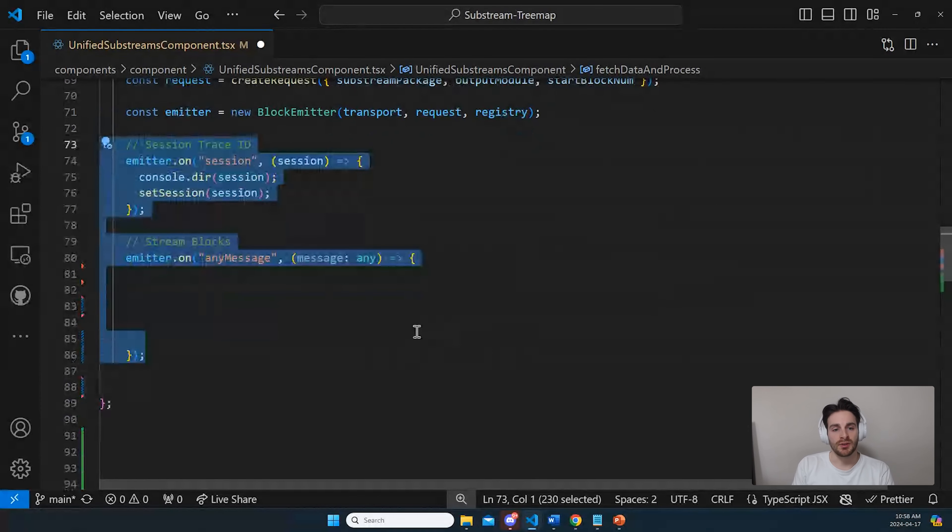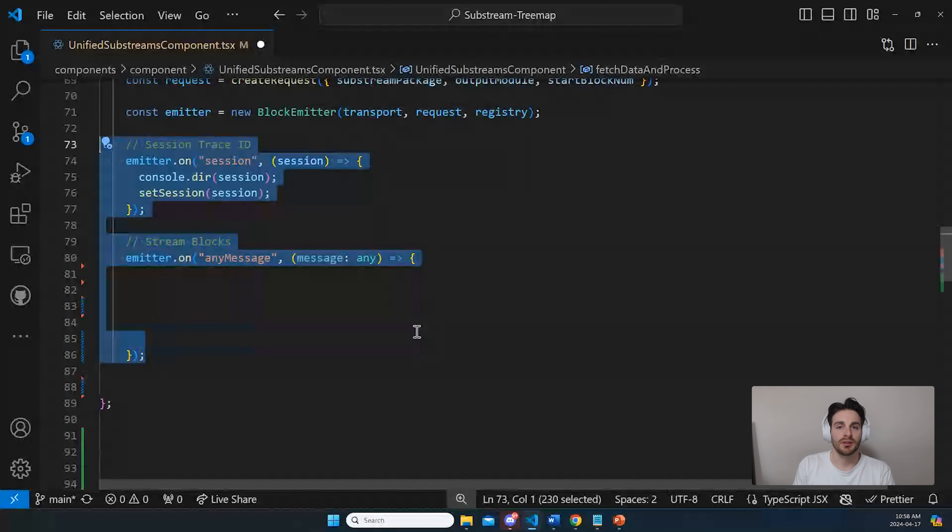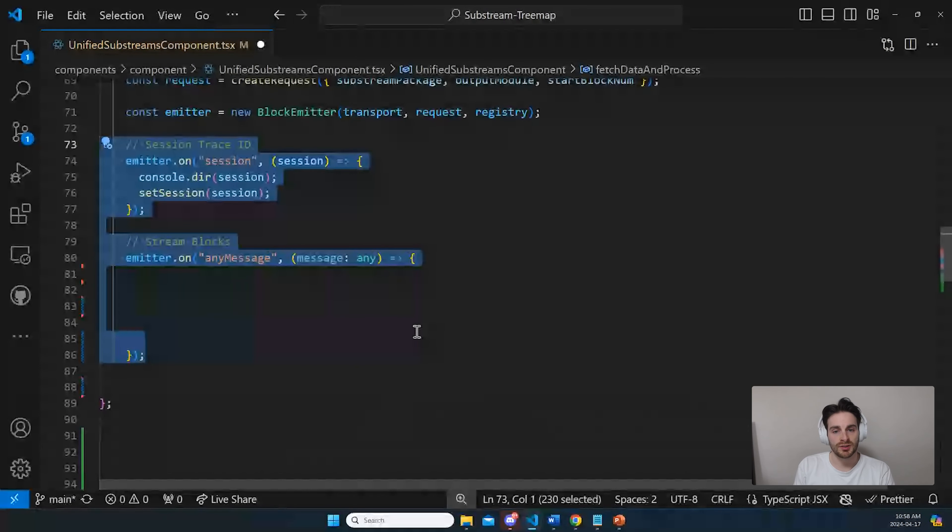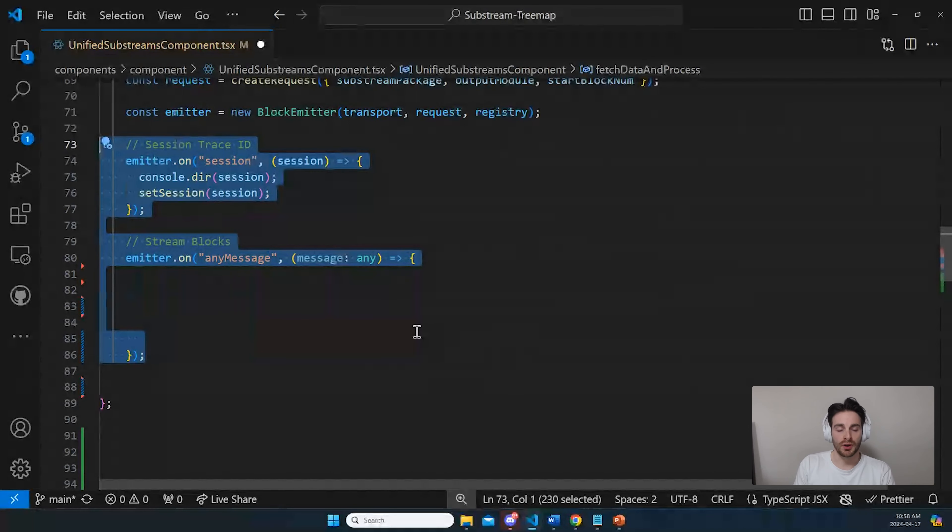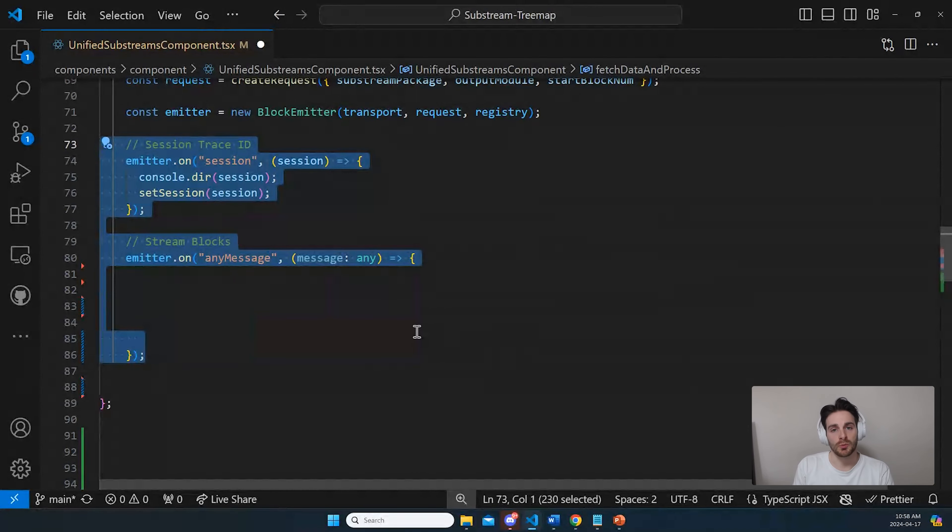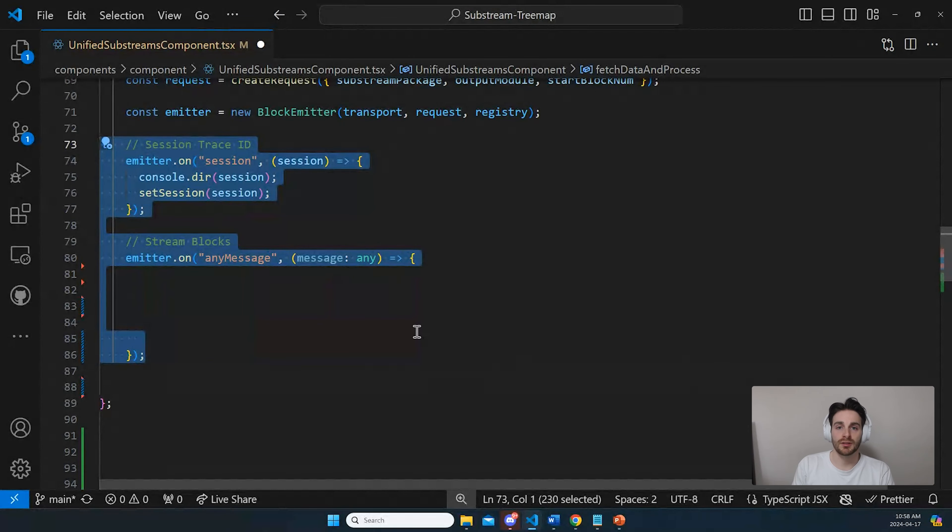So now that we have an event listener listening for all the incoming messages, the raw data from substreams, we can now process these messages and extract what we need, which in my case was the balance changes.